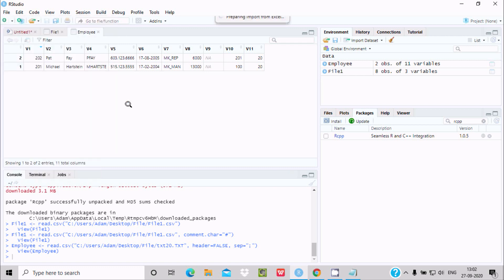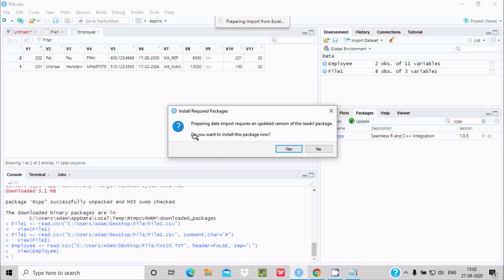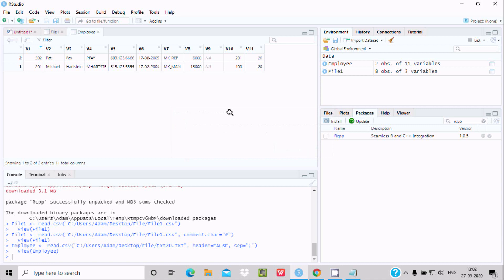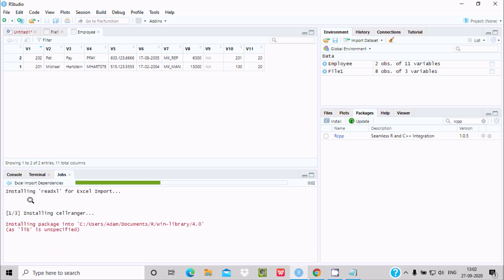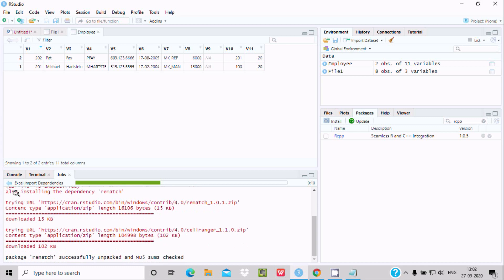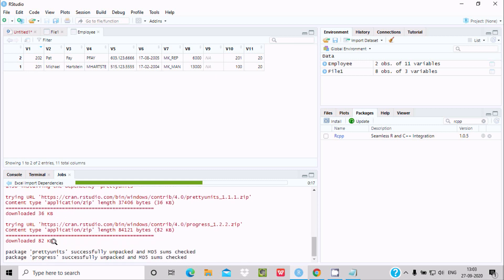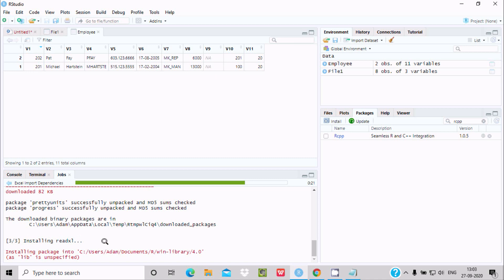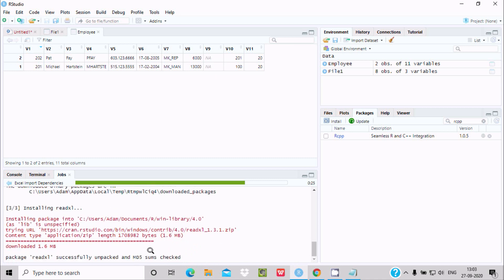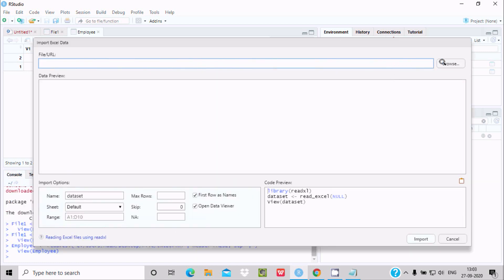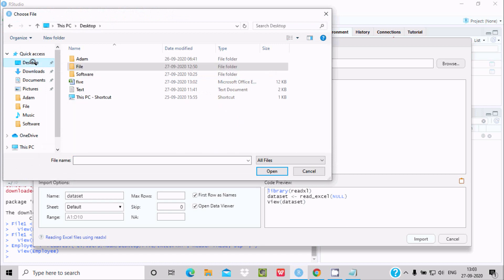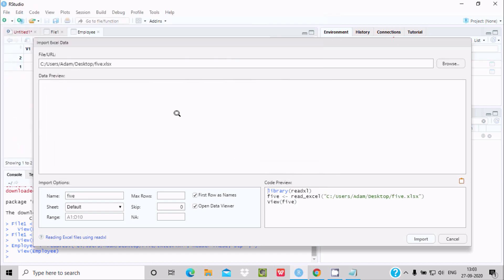For Excel import, go to Import Dataset and select From Excel. It will prompt you to install some required packages — click Yes. It will install packages including readxl for Excel import. You can see it downloading and installing three files. Once done, it shows downloaded and installed — the size is about 1.6 MB. Now browse for your Excel file.